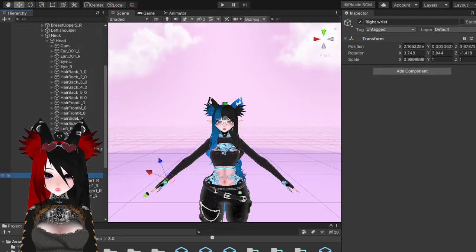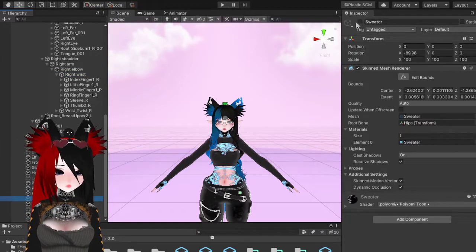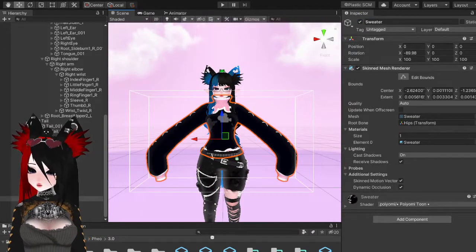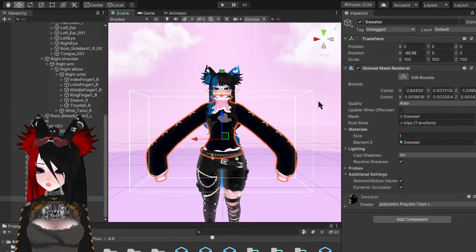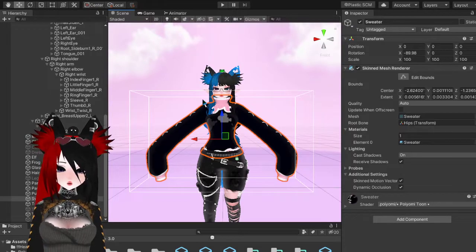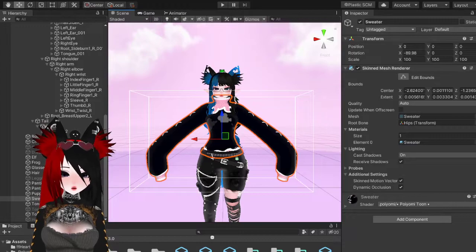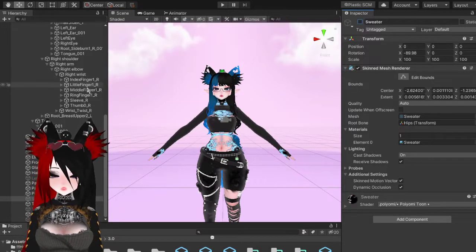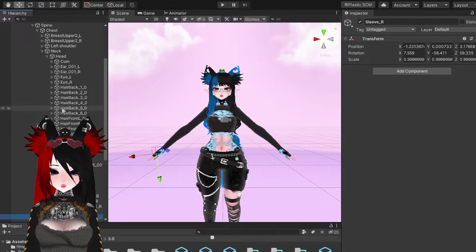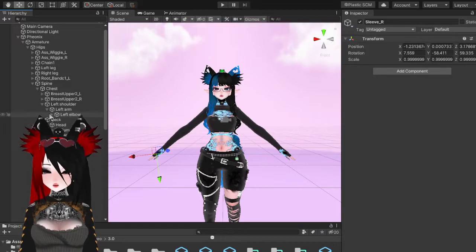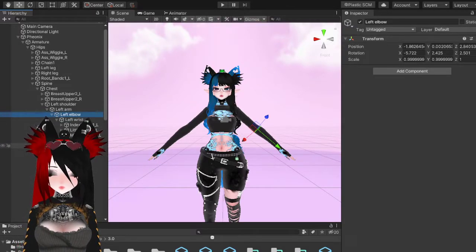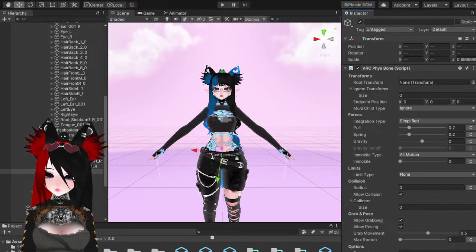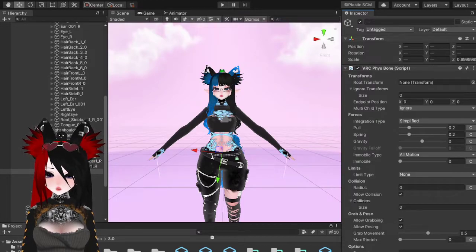For sleeves, I would suggest turning on PhysBones for those as well. This turtleneck is by Onigiri — I recommend it, it has a lot of really cute textures and comes with emission maps. For the tutorial's sake I won't go over my specific settings here since I already have settings I like, but you can find them in my Discord server. I'll go down to the sleeves.